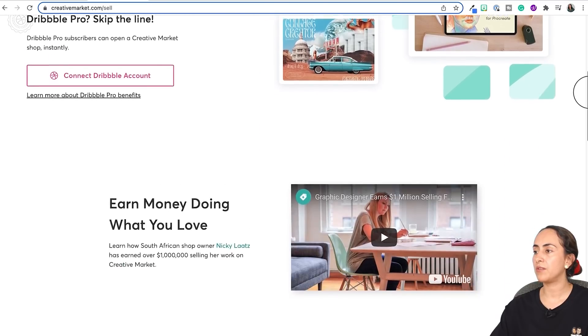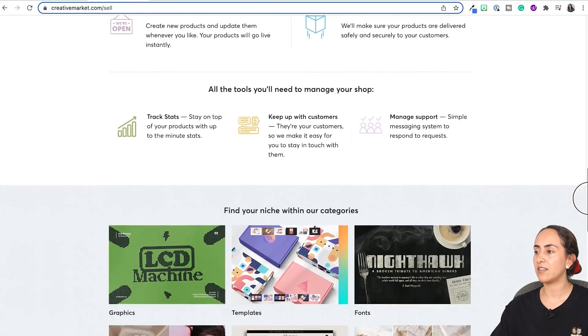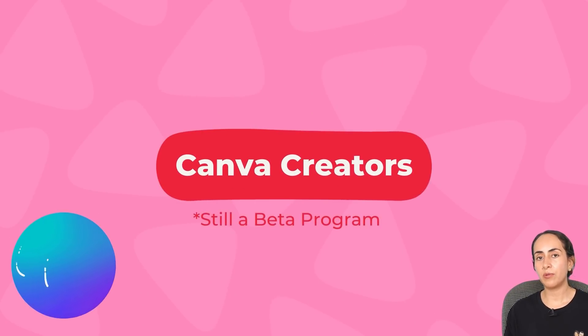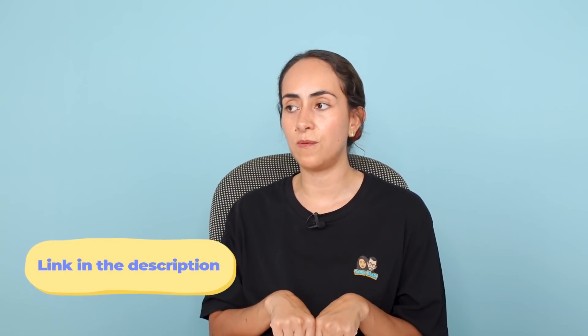Work on your portfolio before applying to open a shop on Creative Market. You can read more about this on their landing page. These marketplaces are very interesting because they already have an audience that is searching for content to buy, so you have more chances of being found without having to promote your own listings. Another way to make money with Canva is by being a Canva Creator. This is still a beta program, but they have a waiting list, and if you want to apply, you can do it via the link in the description.